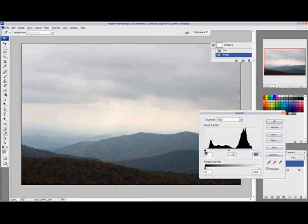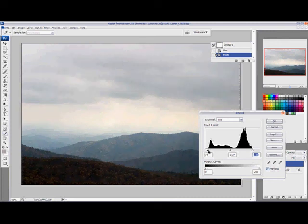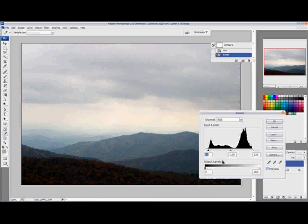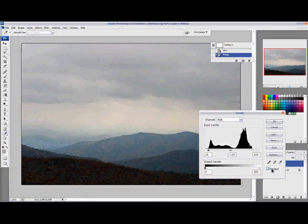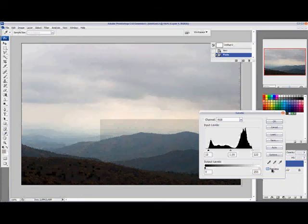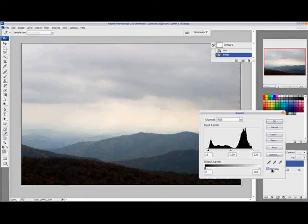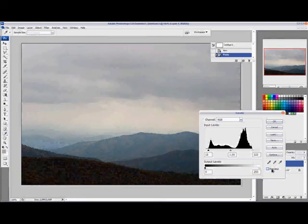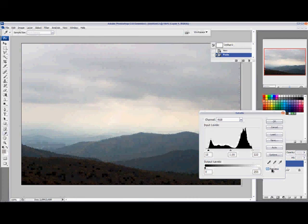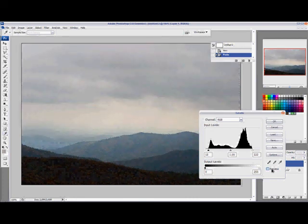I'm going to click the black slider and drag that just to the edge of that peak. I'm going to toggle preview on and off here so you can see the difference that's made. That gray haze is cut through the image, and we have something that, while it's still not a fantastic shot, at least is a lot more interesting in terms of colors.